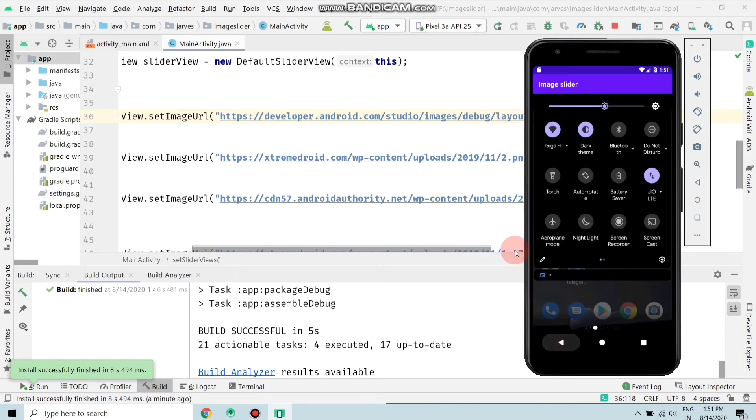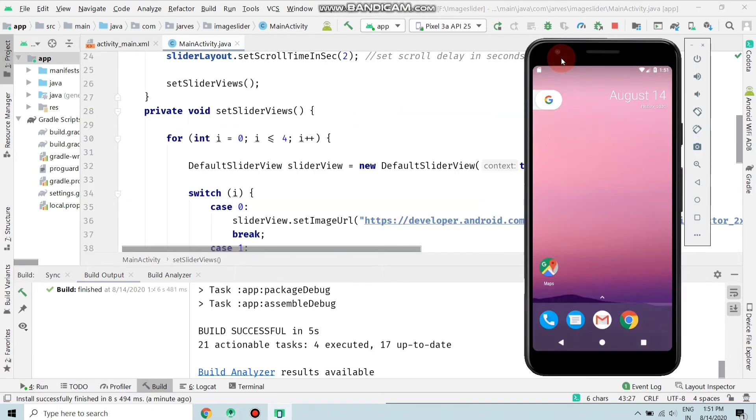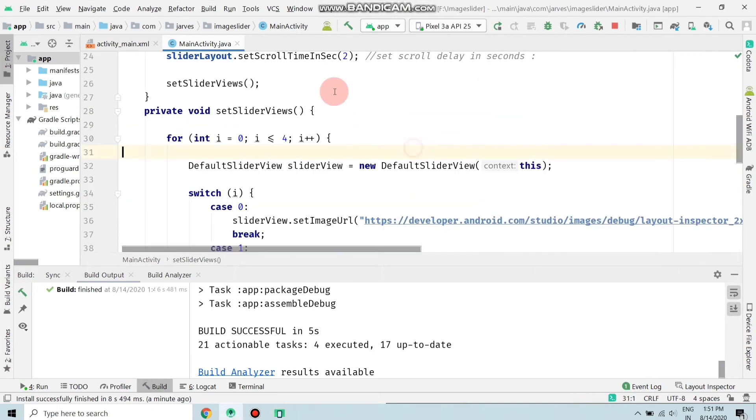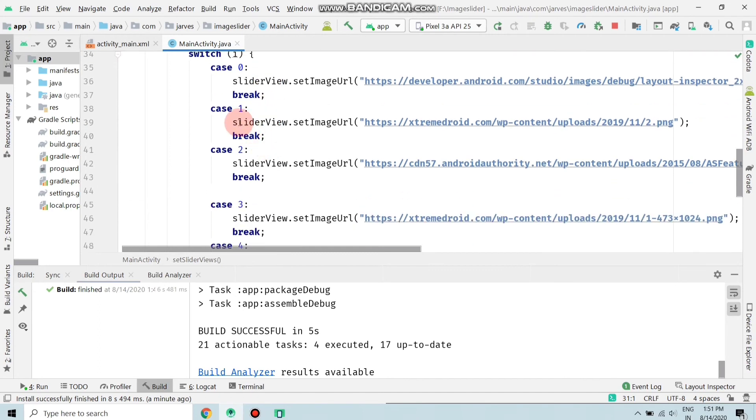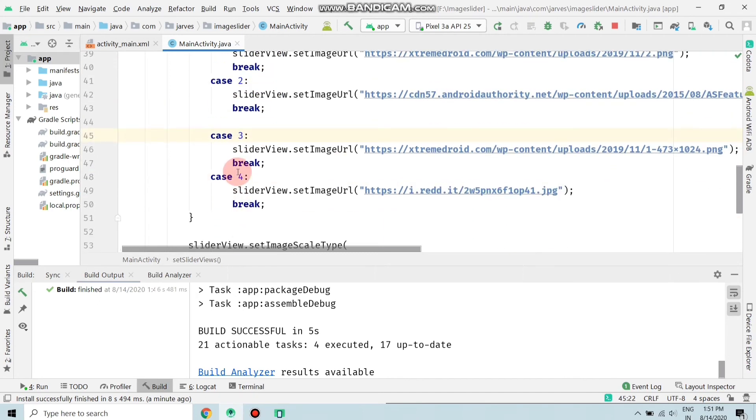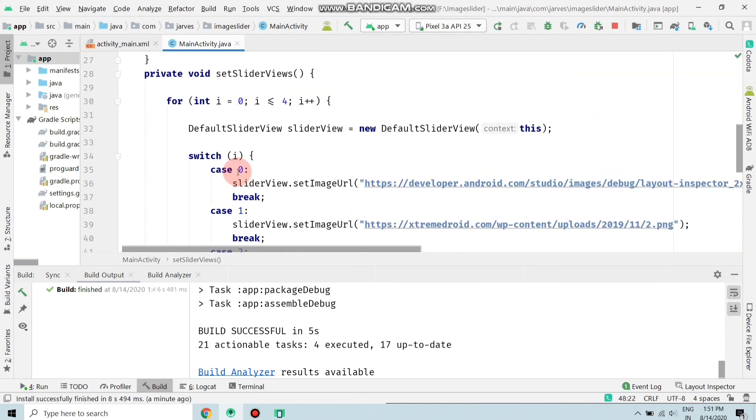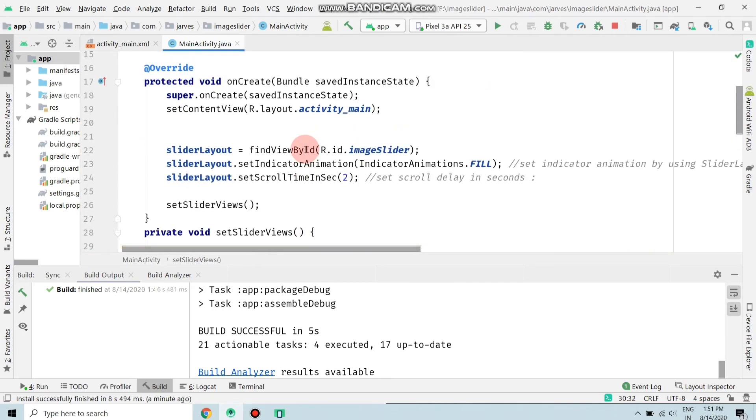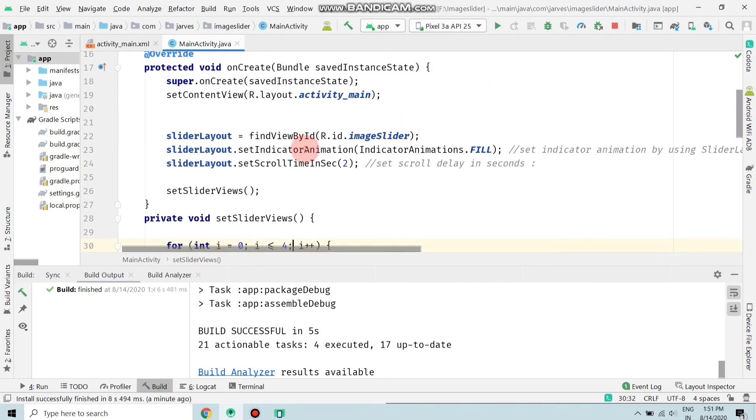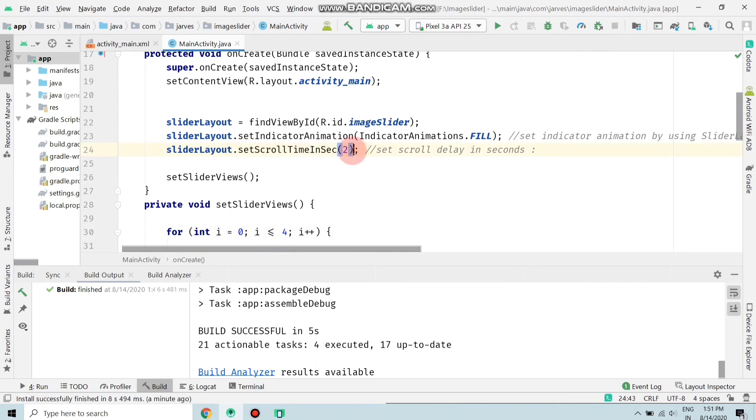First of all, as you can see, there are four images and I have four cases: case zero, case one, case two, case three. The condition is less than or equal to four. If you have many images, then you can set the cases here. As you can see here, setScrollTimeSecond - if you want to increase the timing of the image changing, you can change it from here. I'm choosing one and running the app.